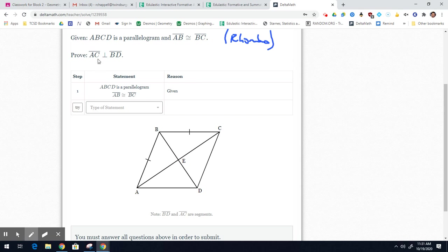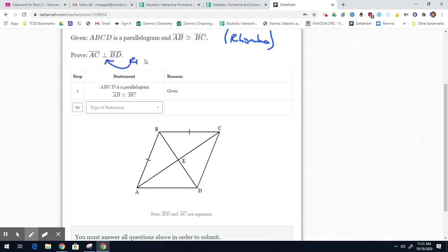We want to prove that AC is perpendicular to segment BD. When you see this upside-down T symbol, think of a right angle. The way you prove two segments perpendicular — these diagonals — is by making sure something is a right angle.